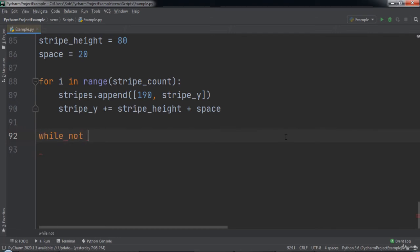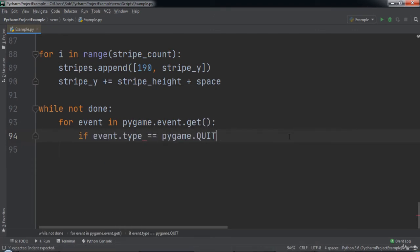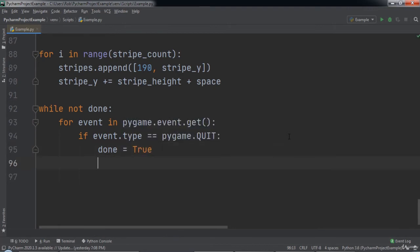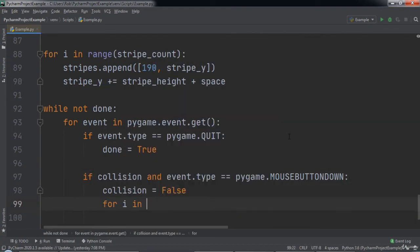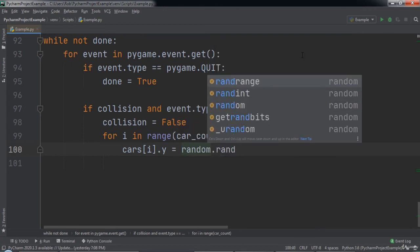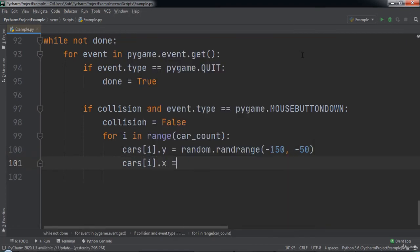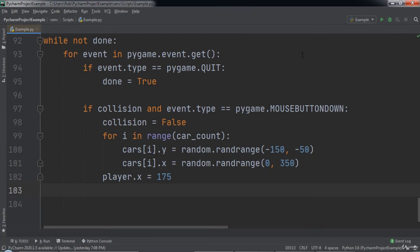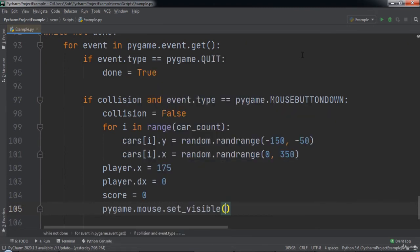Now comes the infinite loop. While not done, we loop through each event in pygame.event.get. Inside the for loop we check if the event type equals pygame.quit — if so we set done equal to true. Then we check if collision and the mouse button is being pressed down. If that is the case we set collision to false, then cycle through each int i in the range of carCount. We set cars at index i's y value to random.randrange from negative 150 to negative 50, and cars at index i's x value to random.randrange from 0 to 350. Next we set playerX equal to 175, playerDX equal to 0, score equal to 0, and call pygame.mouse.setVisible passing in false.